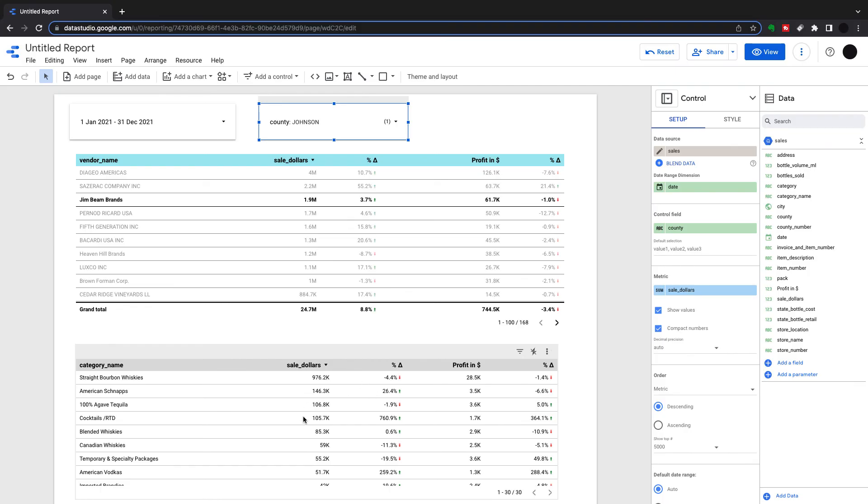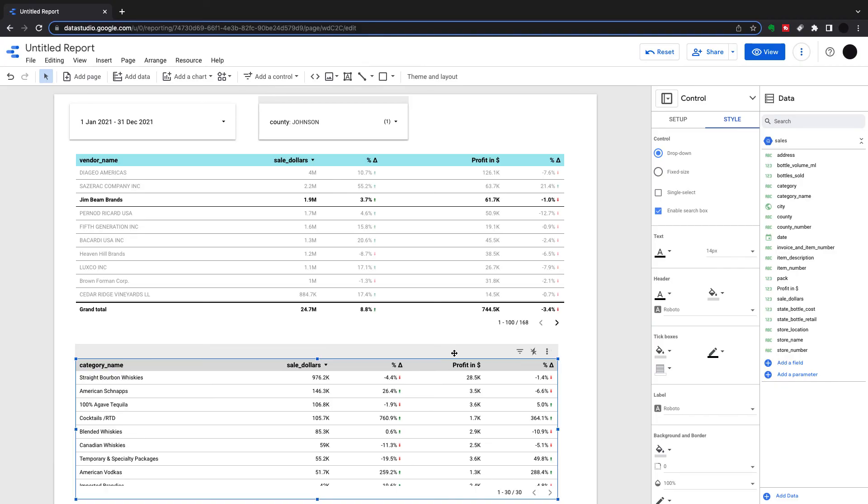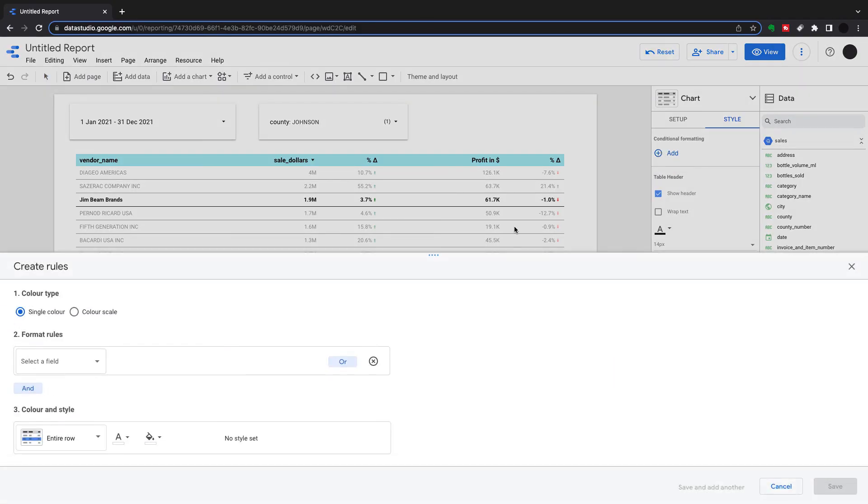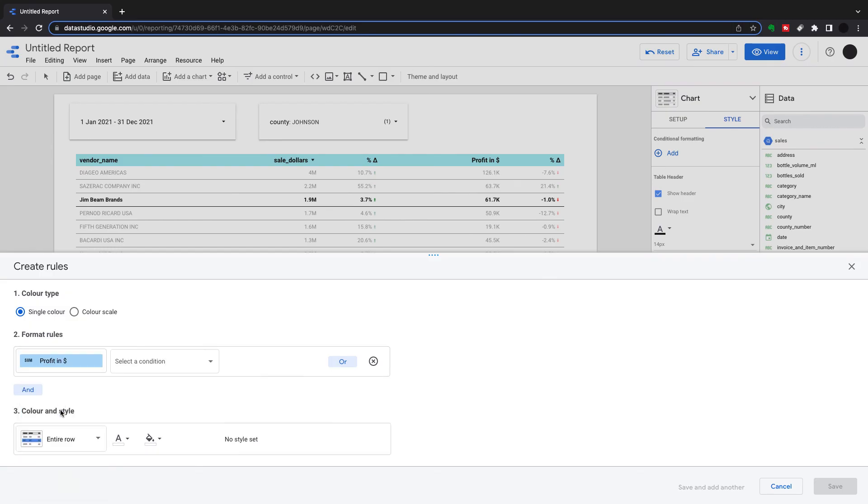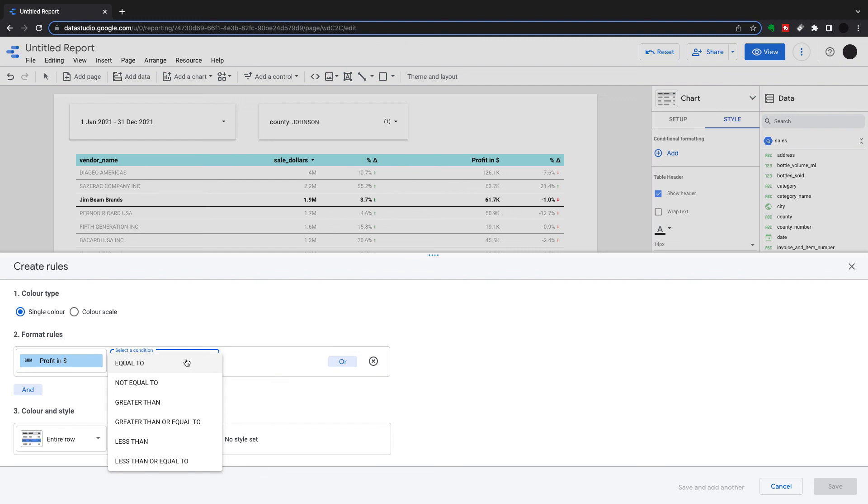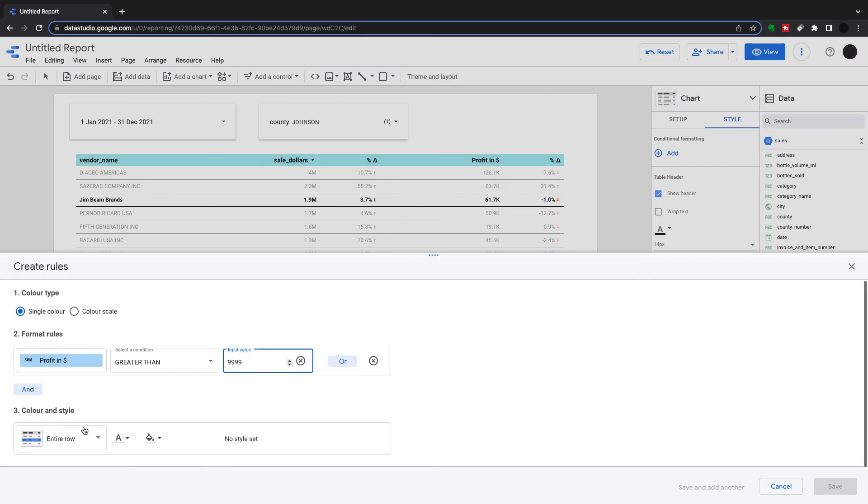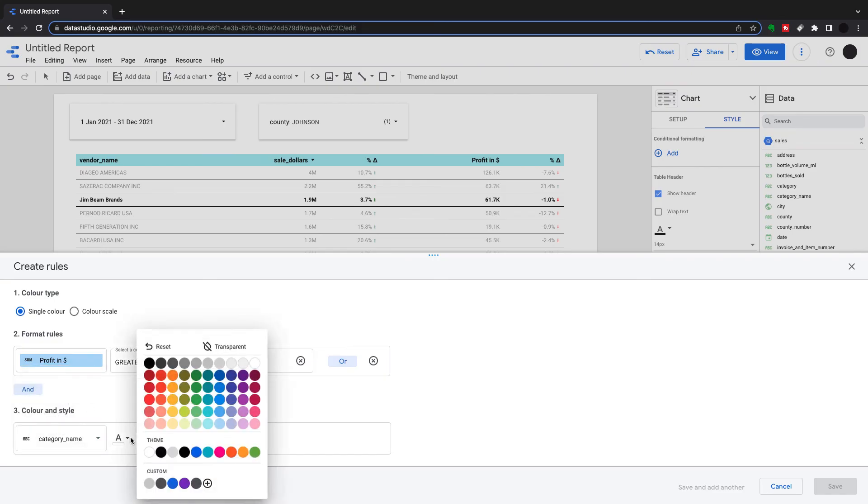And another way to have a look at certain metrics very quickly is conditional formatting. So if I go back into style in my table, not my control, I can add conditional formatting to this. So what I can do is I can select a field. If I go, I want to see profit in dollars and I want to do a condition, I'm going to say greater than $10,000.